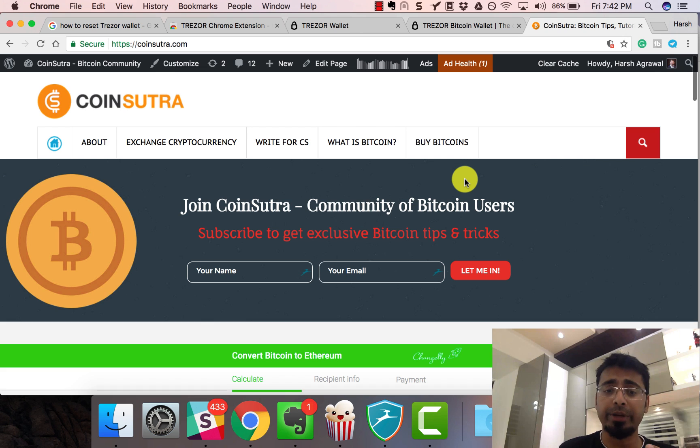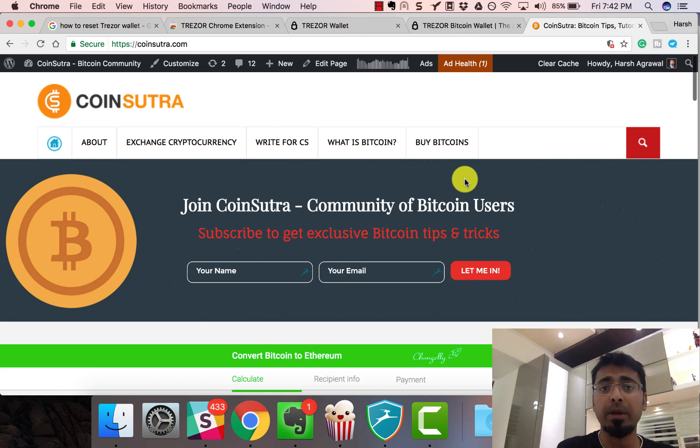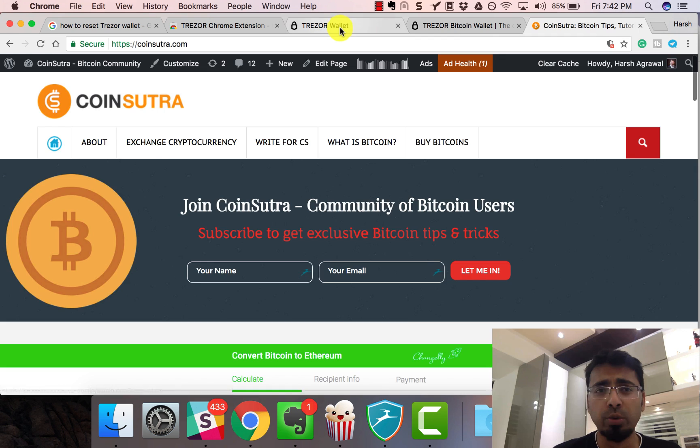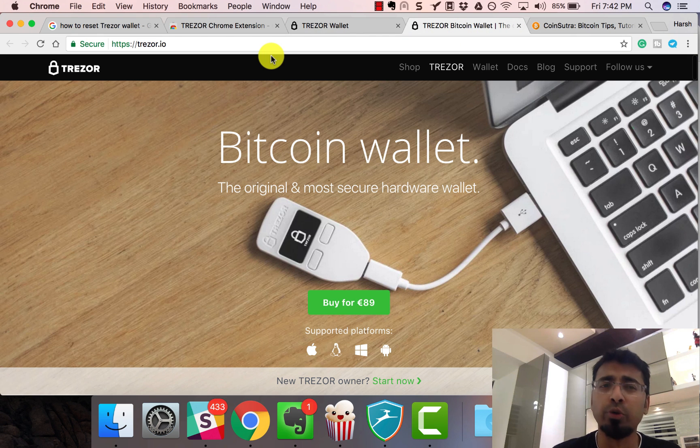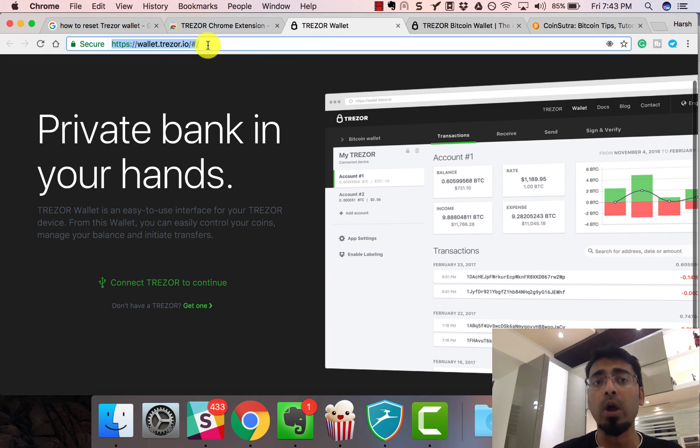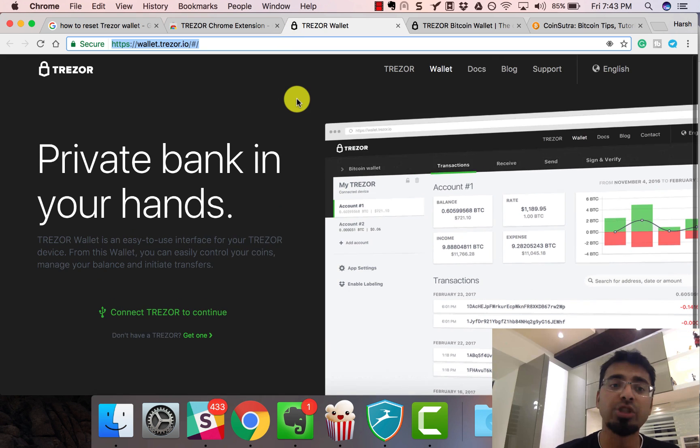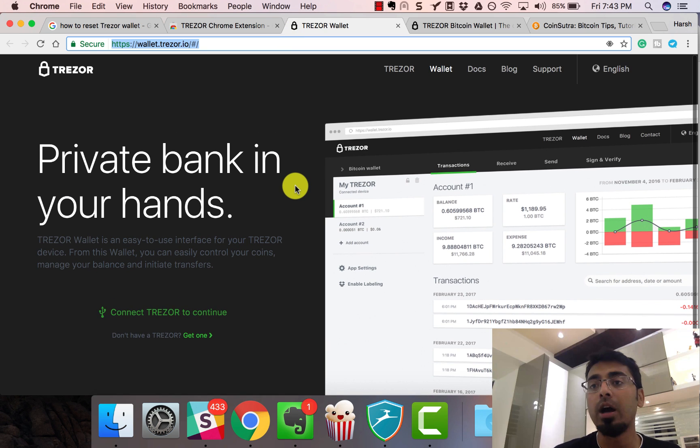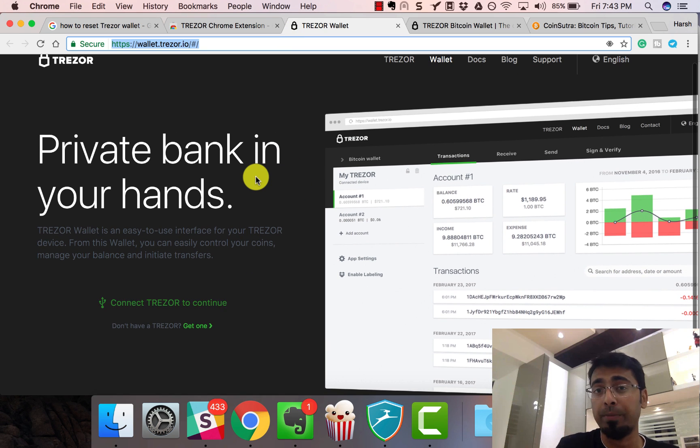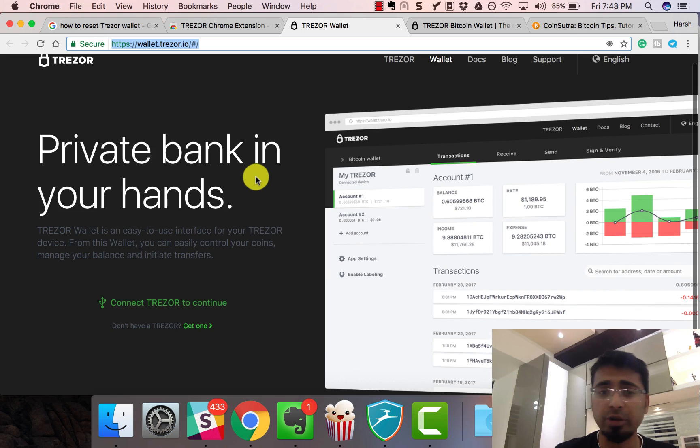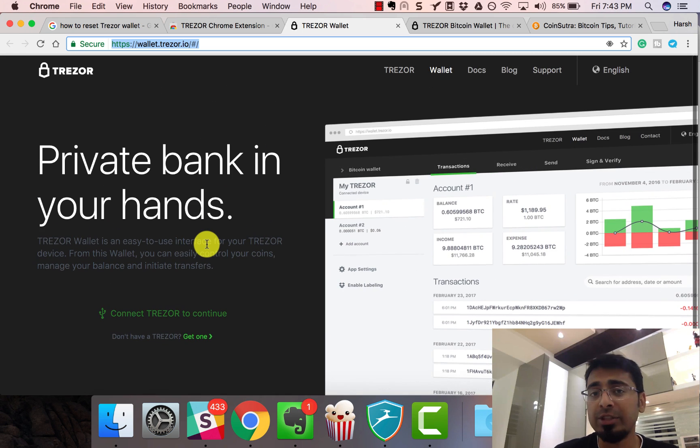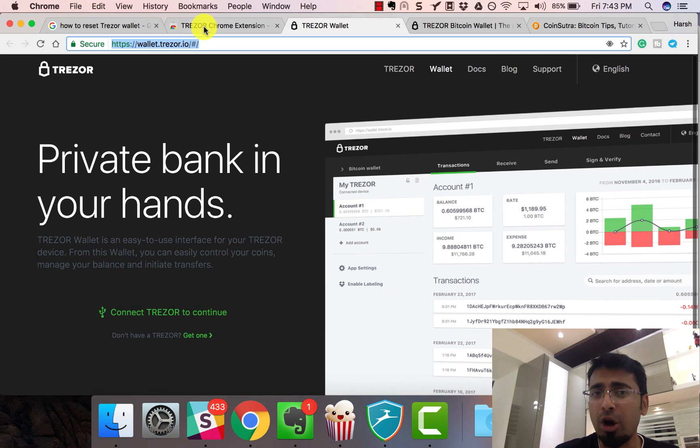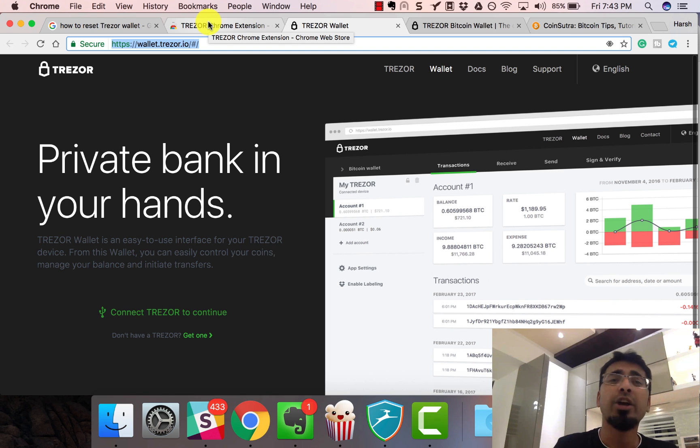The very first thing you need to do is connect your Trezor to your laptop. But before that, go to the Trezor website at Trezor.io or wallet.Trezor.io. Here you need to install a Chrome extension if you're using Chrome browser. If you're using Mac or any other operating system or browser, you need to download Trezor Bridge.